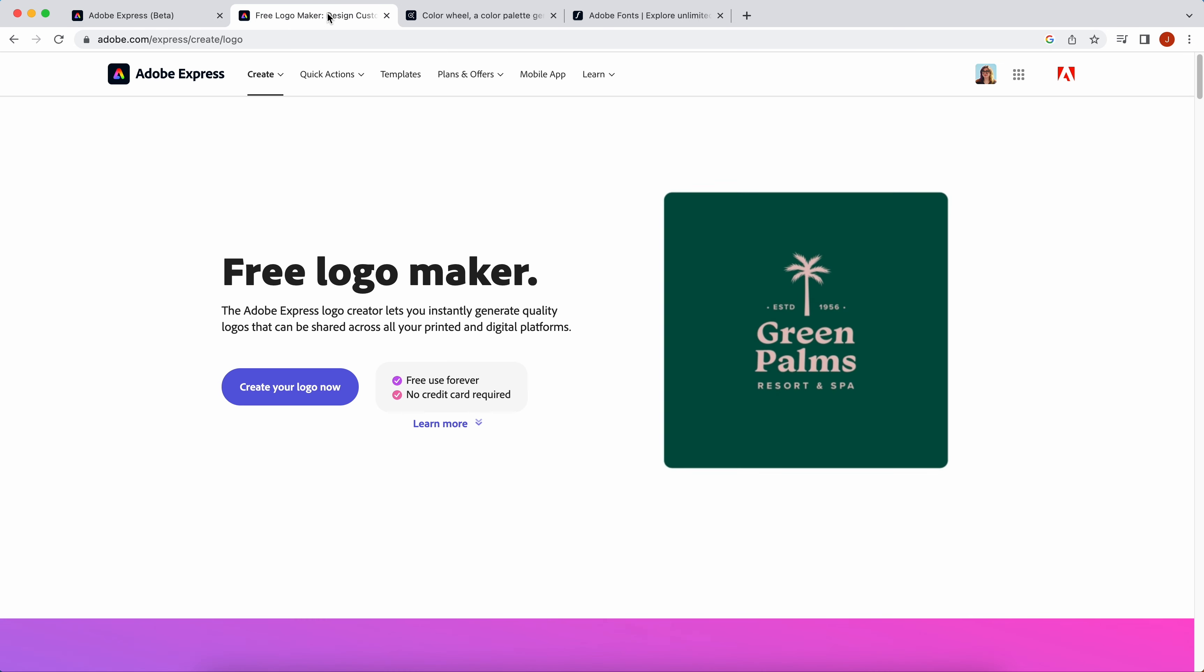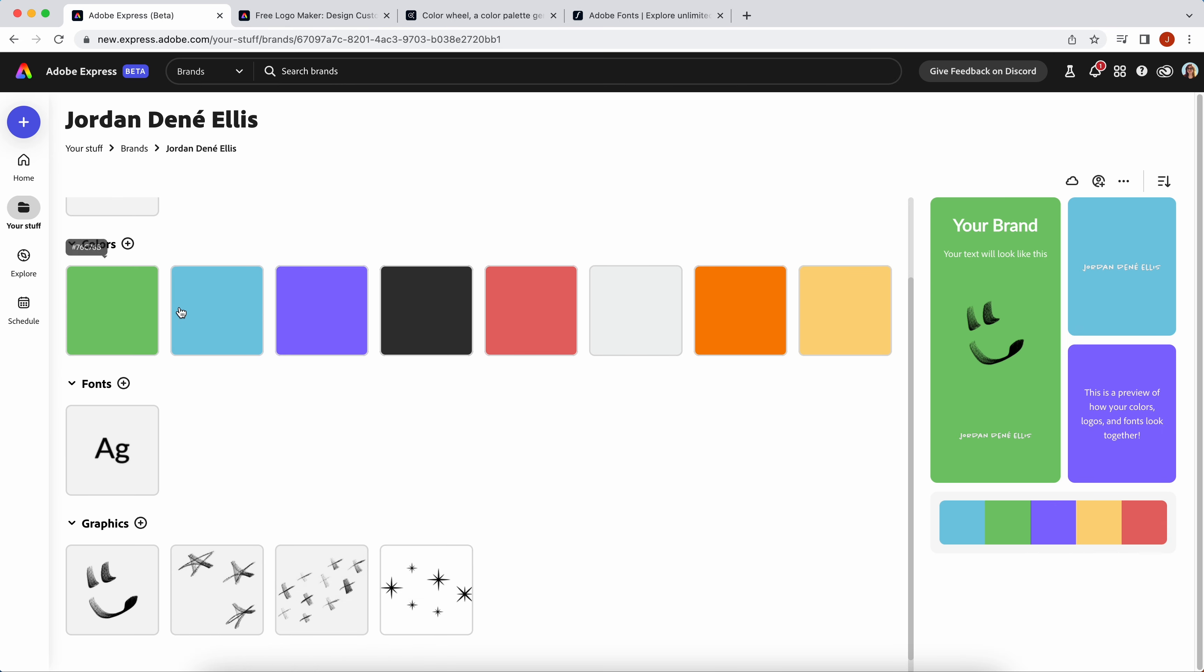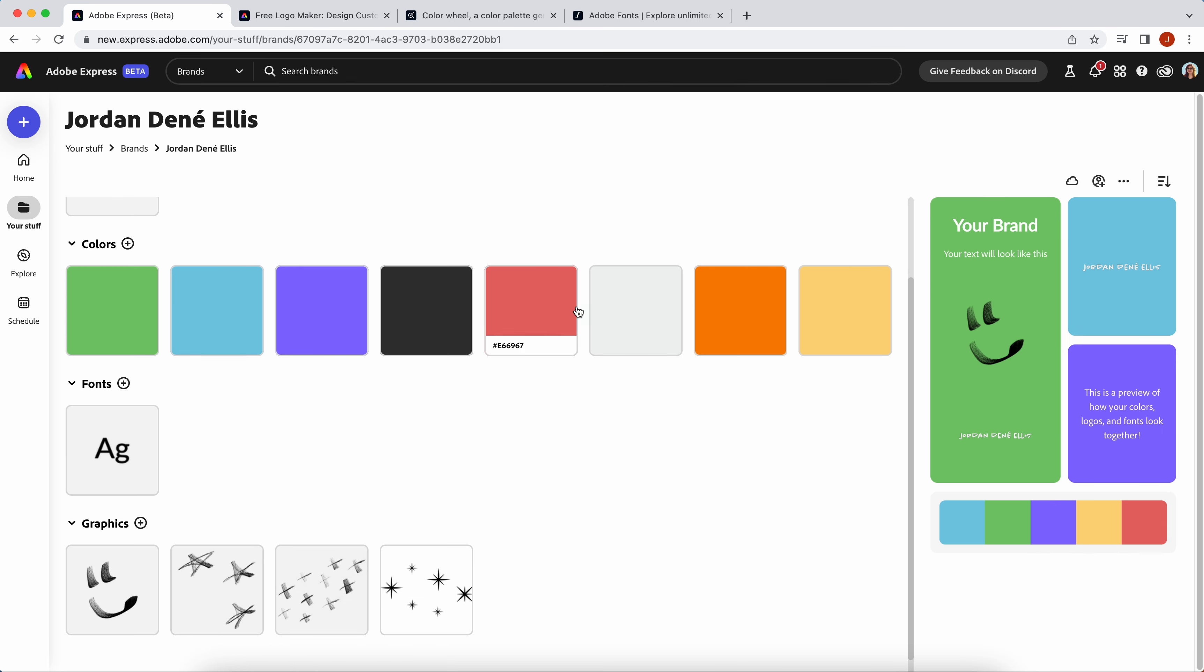Here you can add a couple things. You can add a logo. If you don't have one created already, you can go to the Adobe Express free logo maker and make your own.